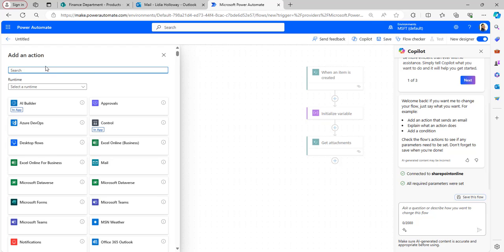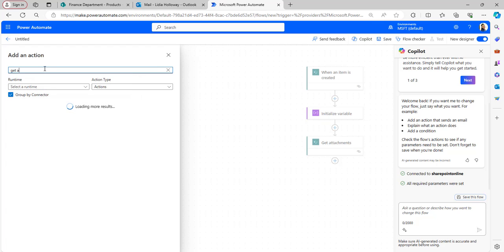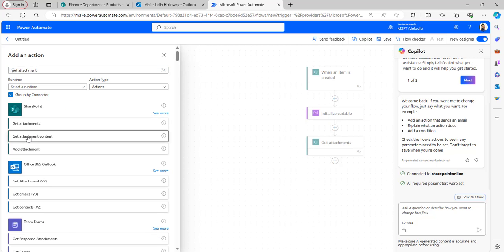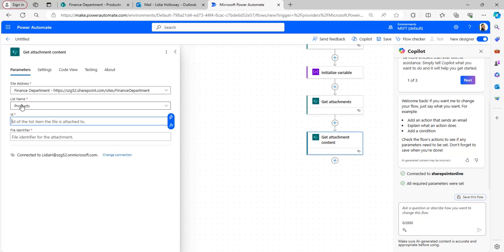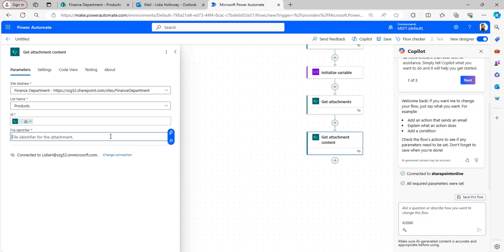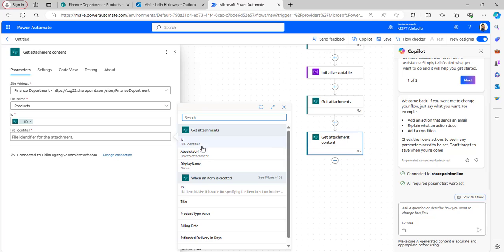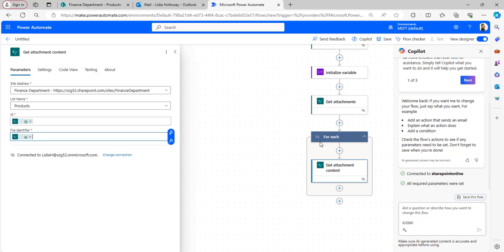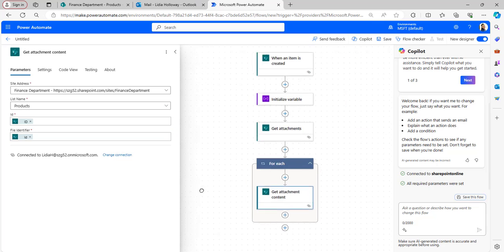Next, add a Get Attachment Content action. In the parameters provide the site address and list name, select the ID from dynamic content under 'When an item is created', and in the File Identifier select the ID from Get Attachments. A For Each loop is then added automatically.